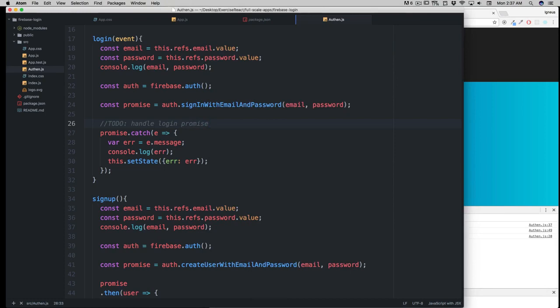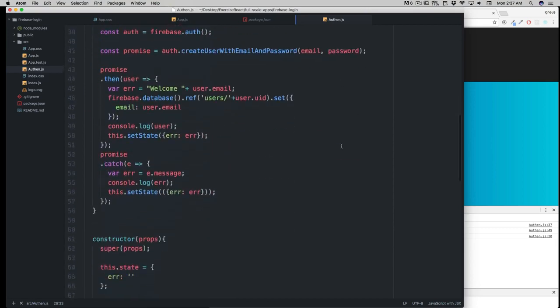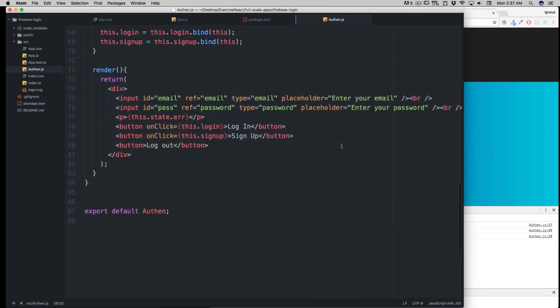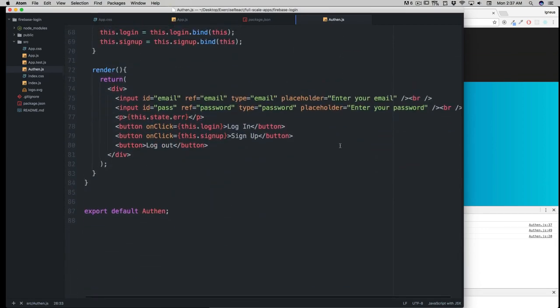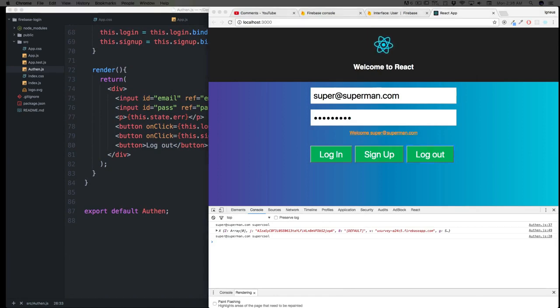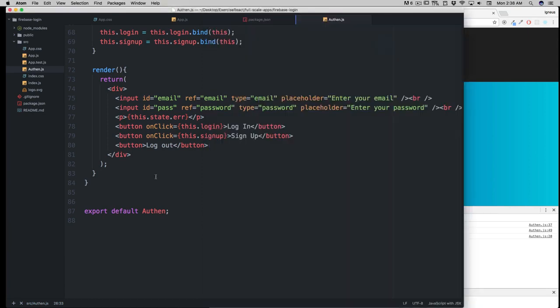The first thing we'll be doing is showing you the concept we're trying to build. Simply, as soon as the user logs in, he should be seeing the logout button. By default, he should not be able to see the logout button. Make sense?